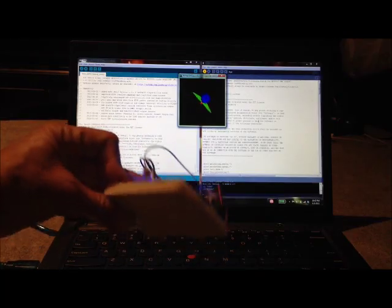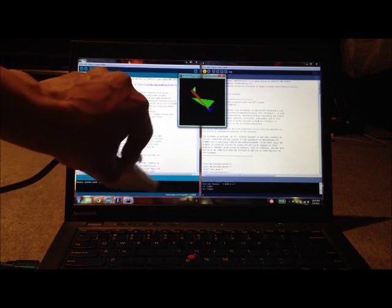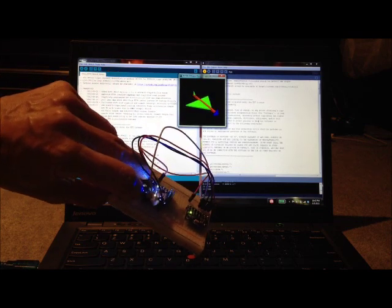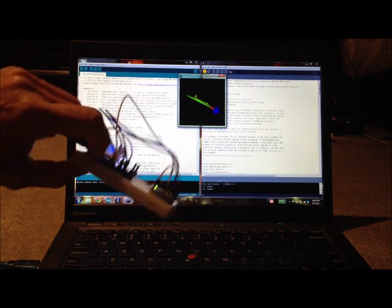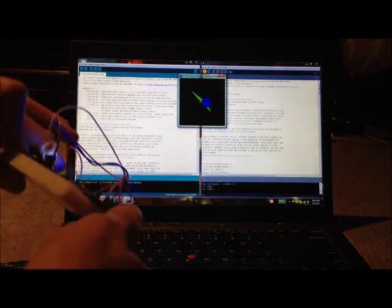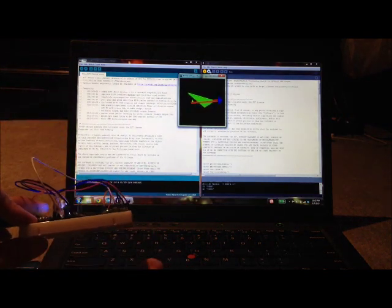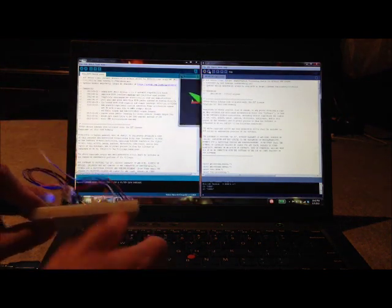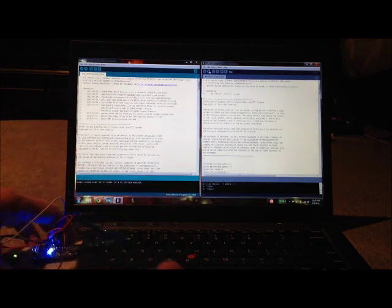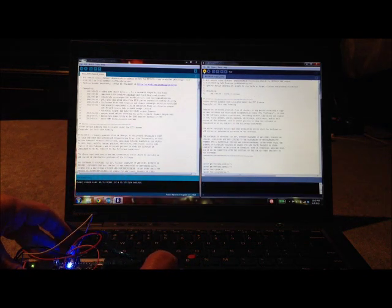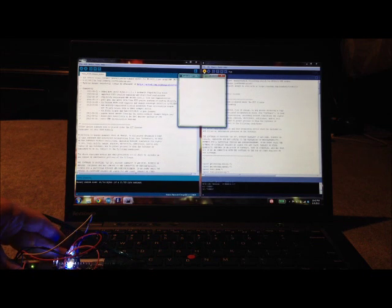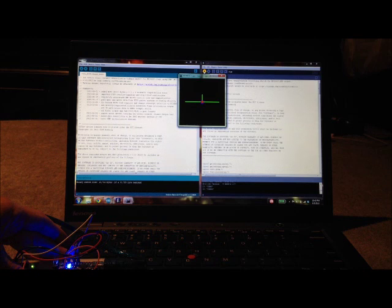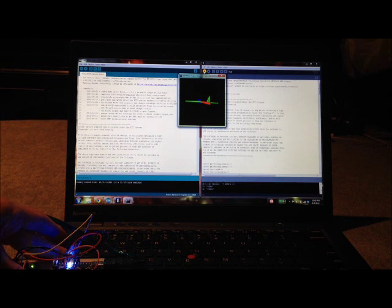We can see something interesting about the way the DMP fuses the accelerometer and gyroscope data by restarting the demo. Right here, let's close it. Put this down. If you watch the airplane, once it starts, for the first 8 to 10 seconds or so, you'll see drift around a vertical axis.